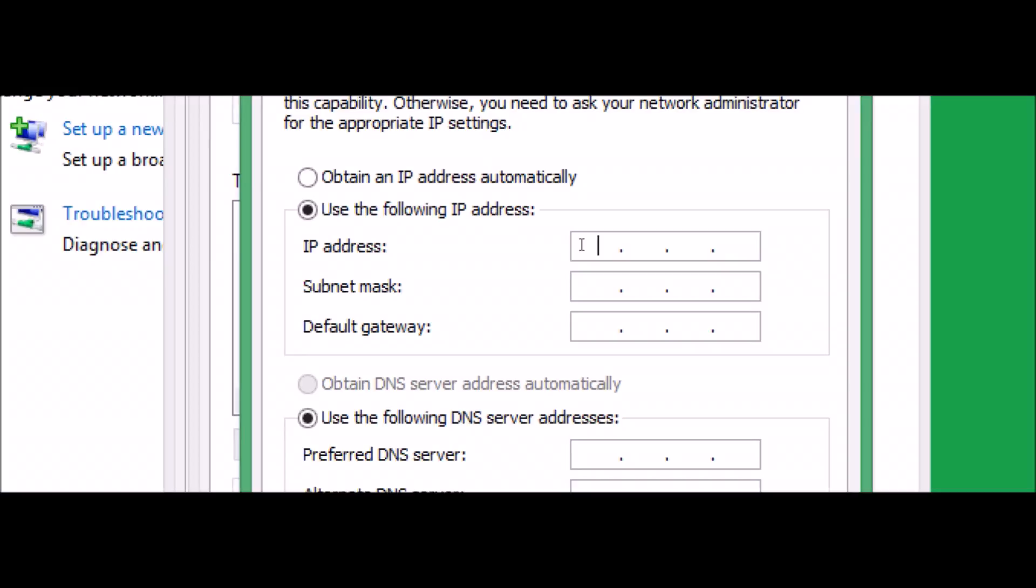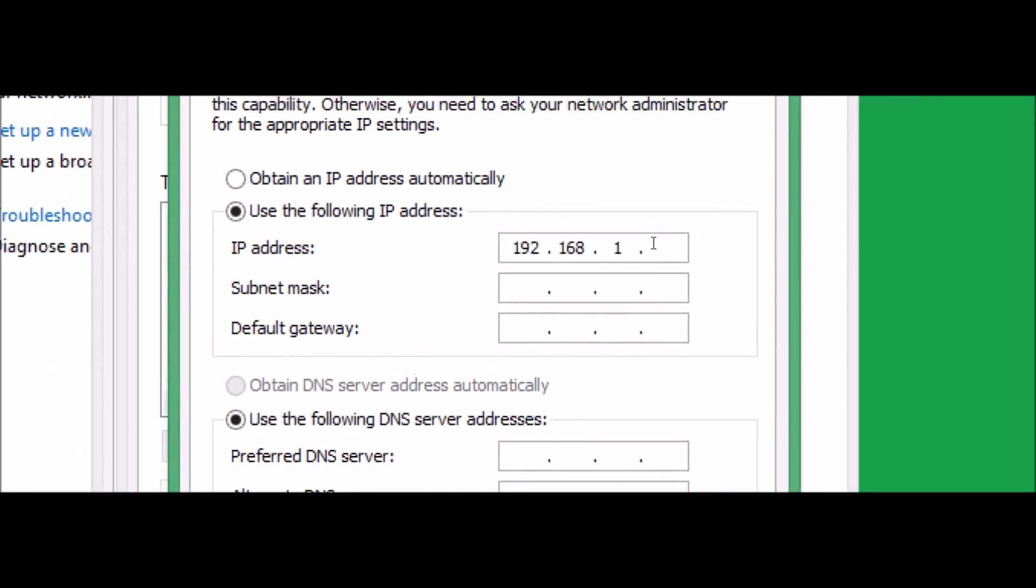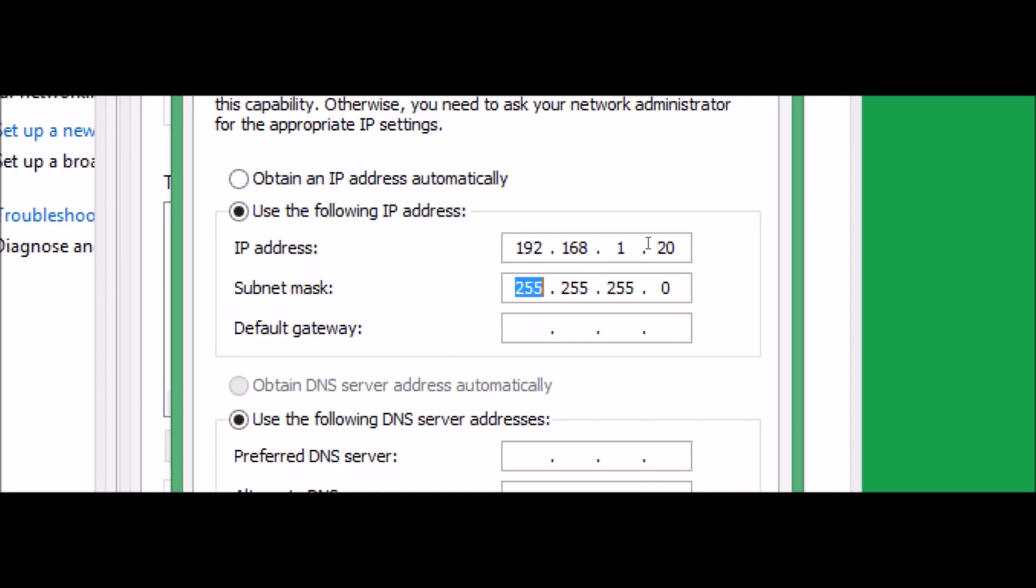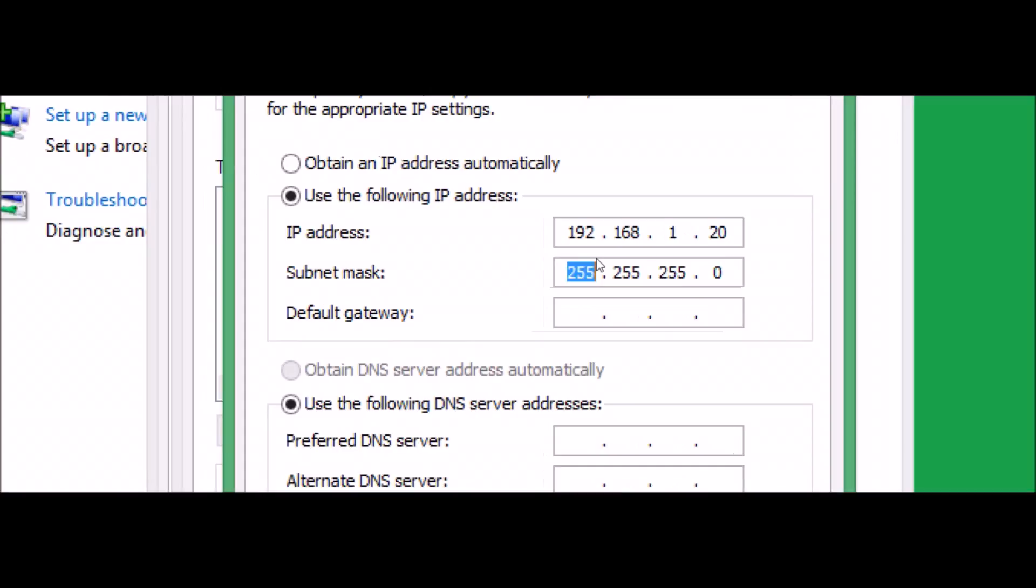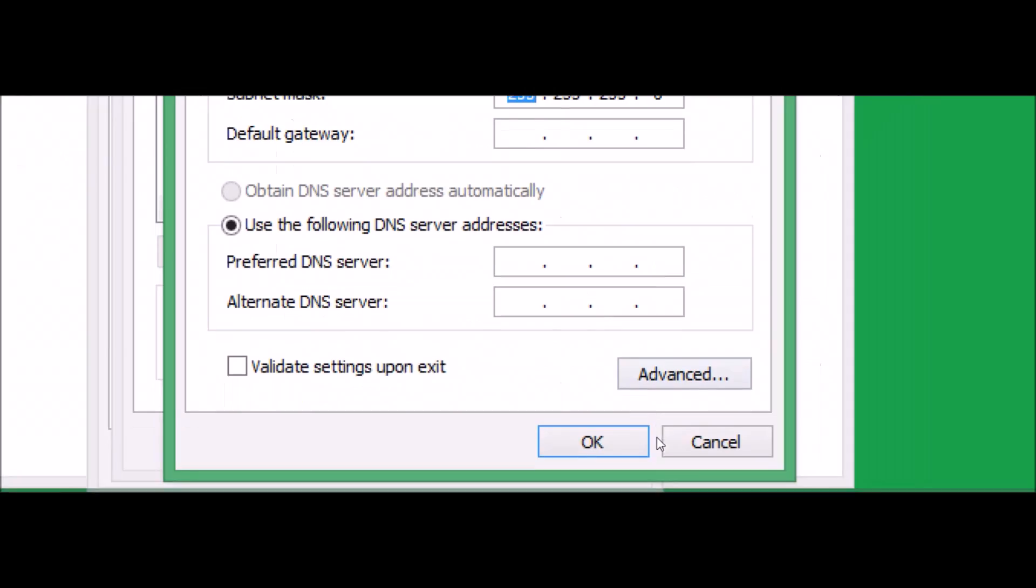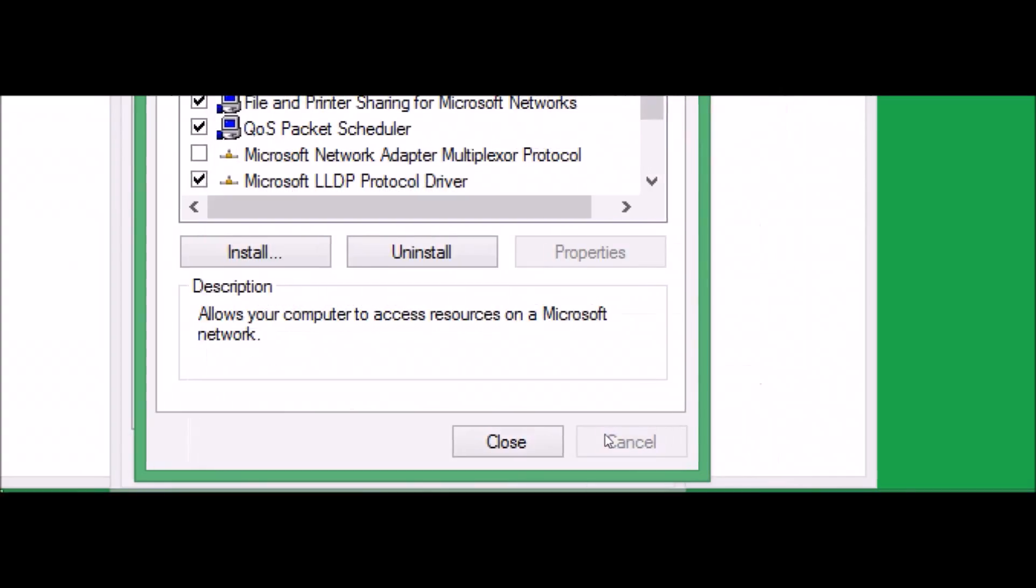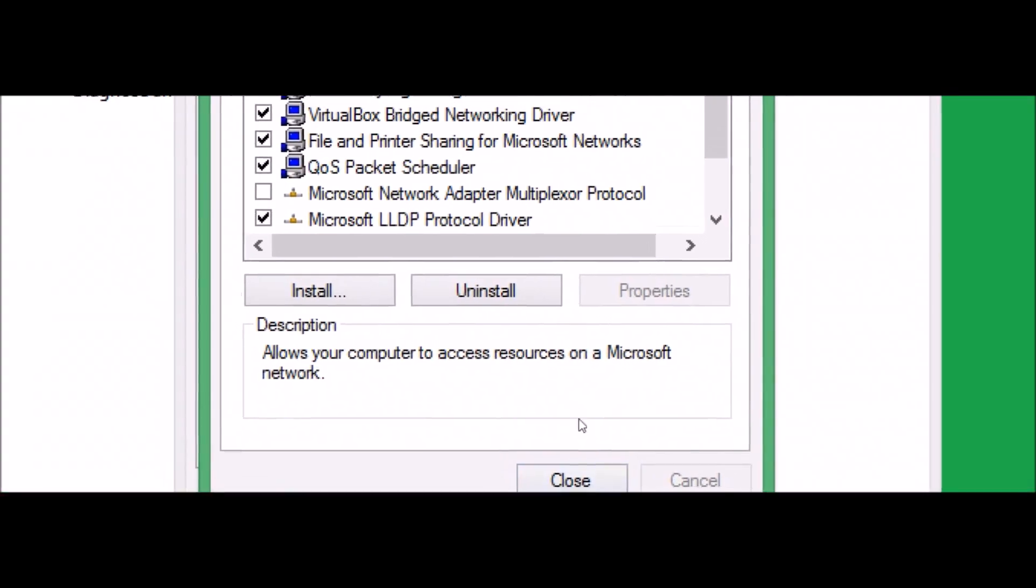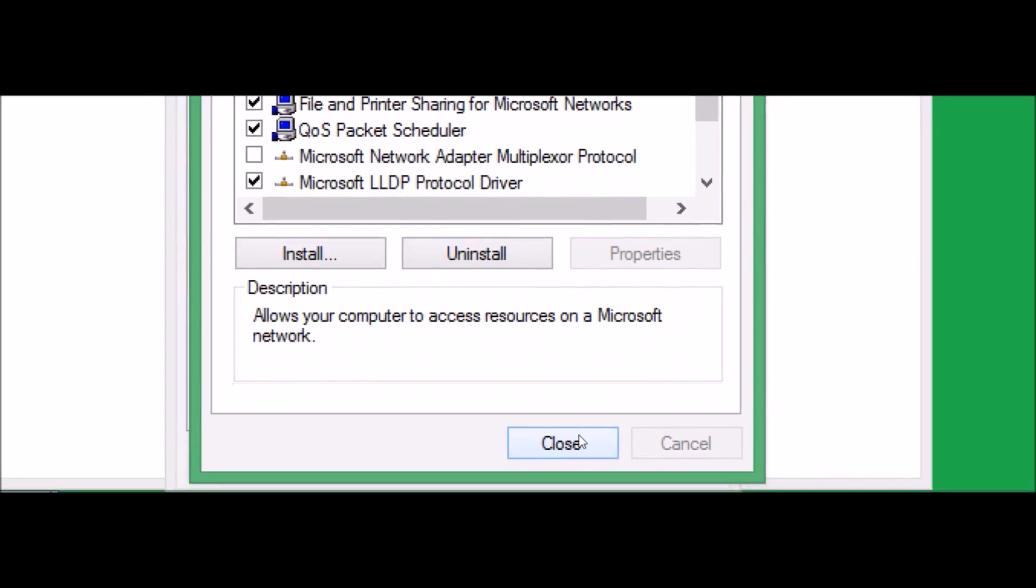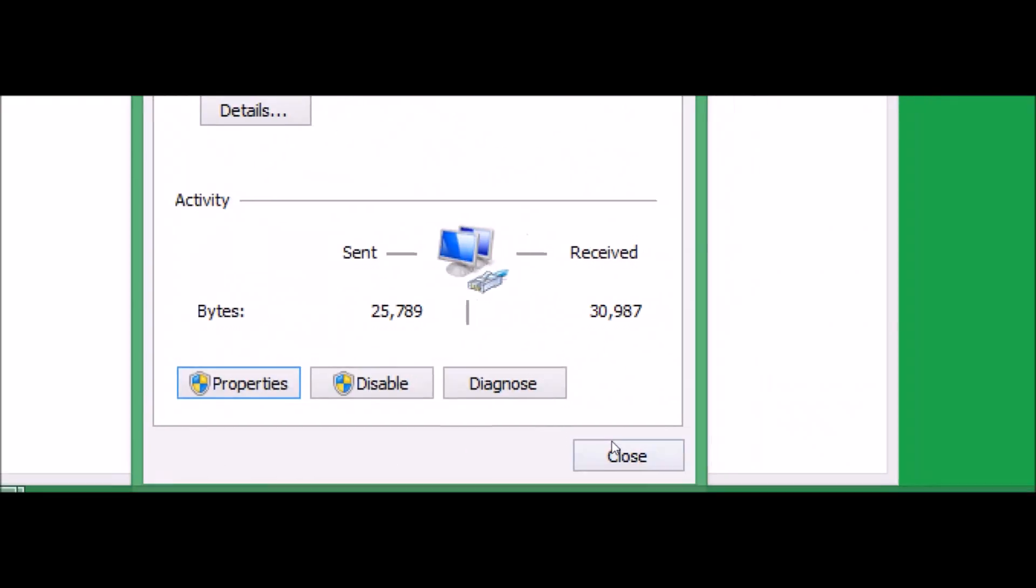Now you want to give almost the same IP, just make a little difference in the last part. Just follow what I'm doing: 192.168.1. Laptop A has 10 at last, but laptop B will have 20. Hit on tab, it will automatically do the subnet mask. Hit OK, close, and close.